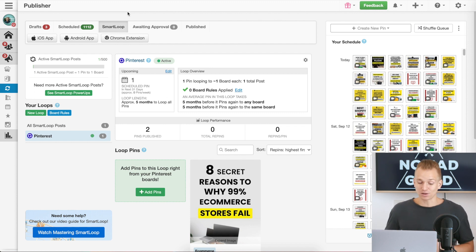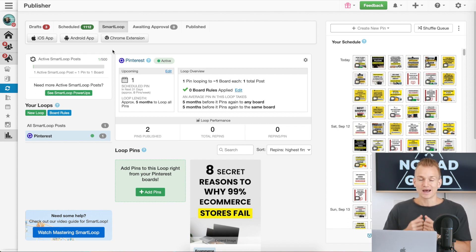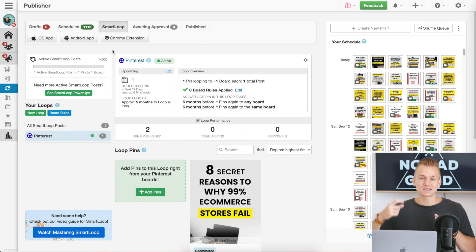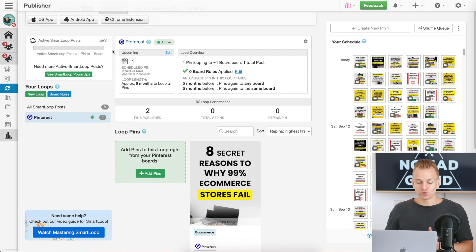Another feature that is very useful with Tailwind — and one of the main selling points for me — is Smart Loops. What Smart Loops means is: when you put a pin on Pinterest, after a certain amount of time you can put it into your Smart Loops and Tailwind will automatically recreate that pin. The minimum period is currently four months, so after four months Tailwind recreates that pin again. You don't need to do any work whatsoever.